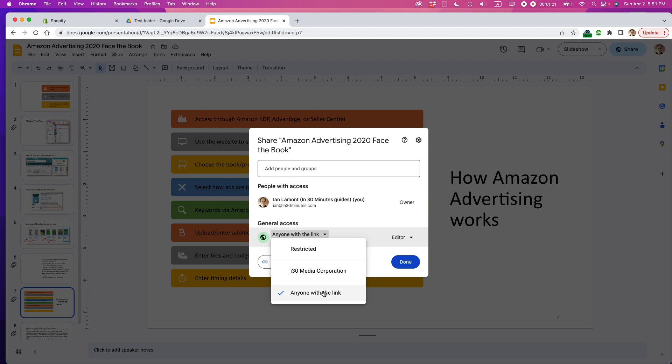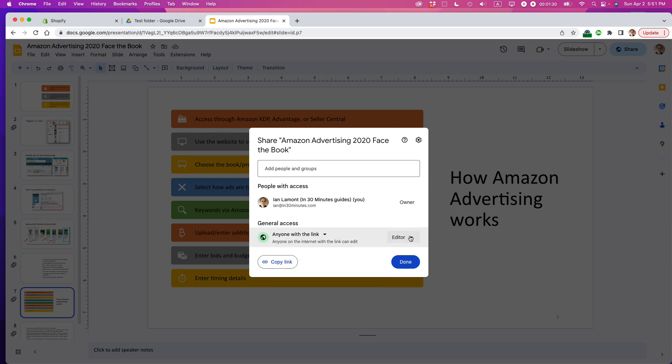I'm going to select 'anyone with the link.' This doesn't mean people can search for it online—they have to have the link. But if someone shares the link and it's set to editor, they can make changes. Be aware of security and privacy concerns, because if the link gets forwarded through email or Slack, it may get out into the wild, which isn't always ideal.